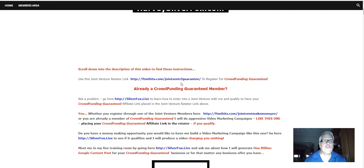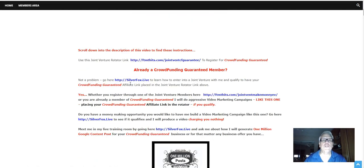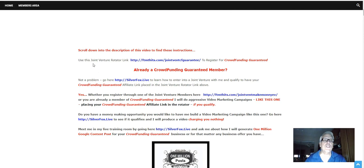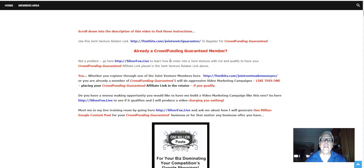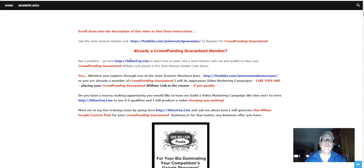Harvey the Silver Fox here. Scroll down into the description of this video to find these instructions. Use this Joint Venture Rotator link here to register for Crowdfunding Guaranteed. Already a Crowdfunding Guaranteed member? Not a problem. Go here.